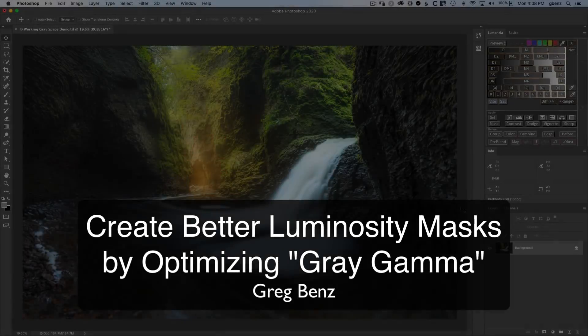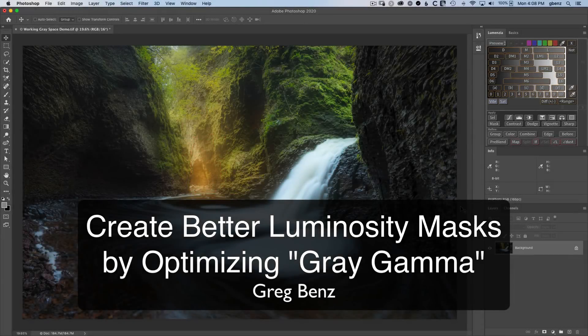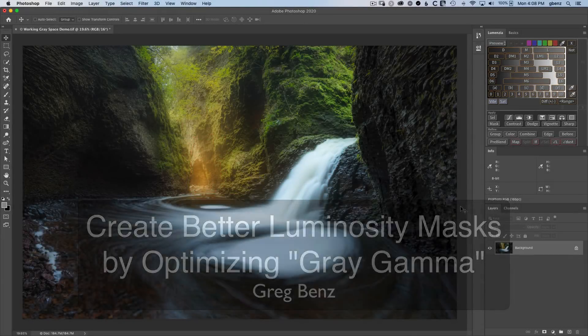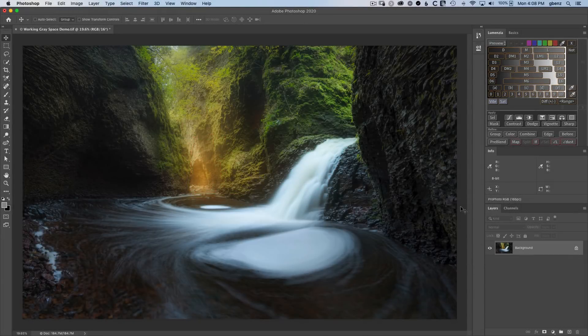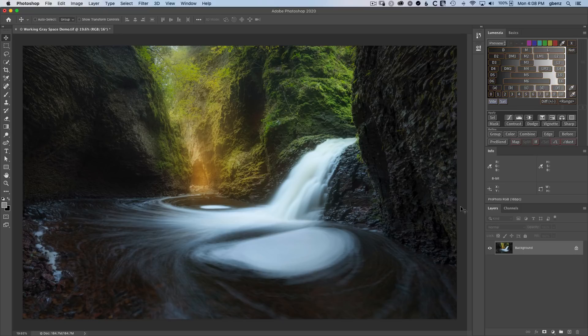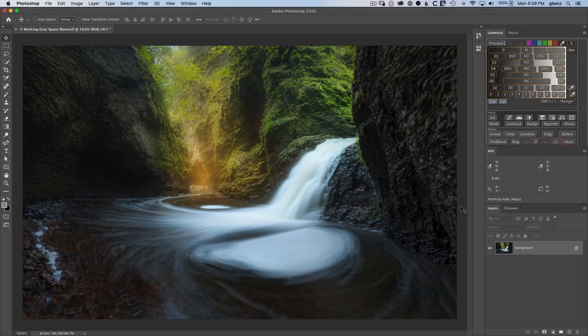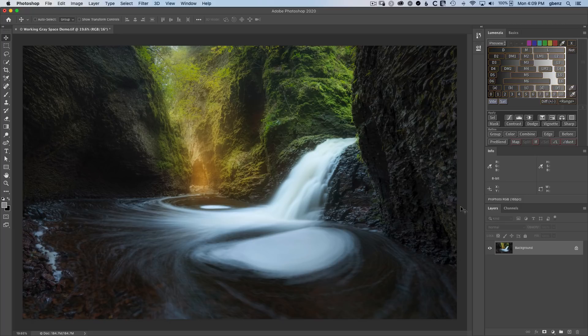Hey guys, Greg Benz here. In this video, you'll learn how you can create higher quality luminosity masks and selections by optimizing your working gray space in Photoshop. You'll also see how Lumenzio version 8 can automatically take care of these details for you so you don't have to think about it, but it's important to understand how this all works.